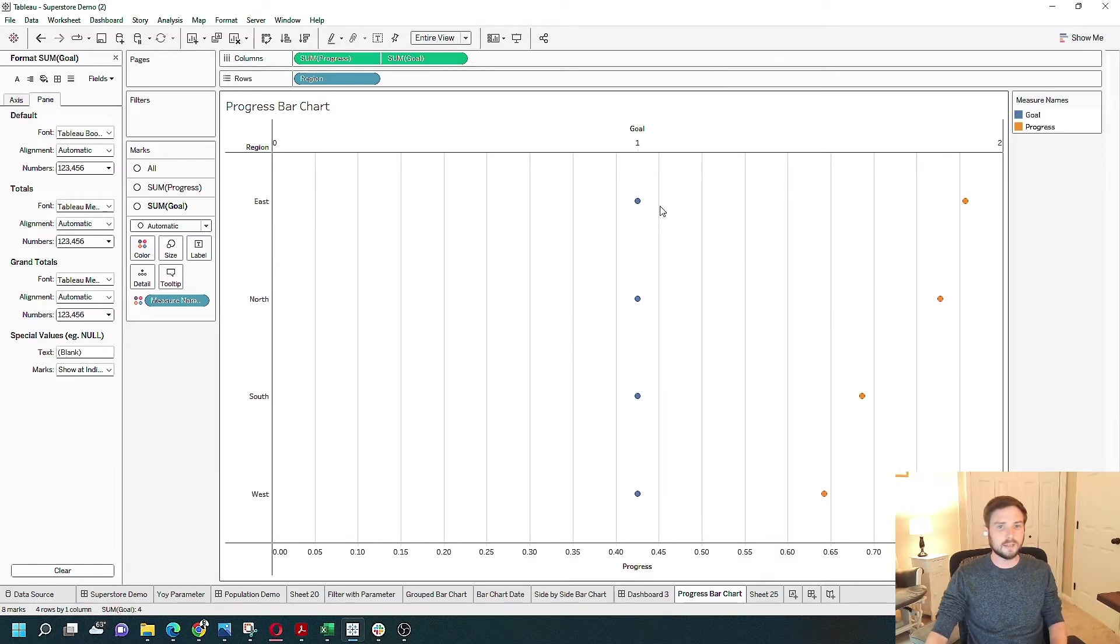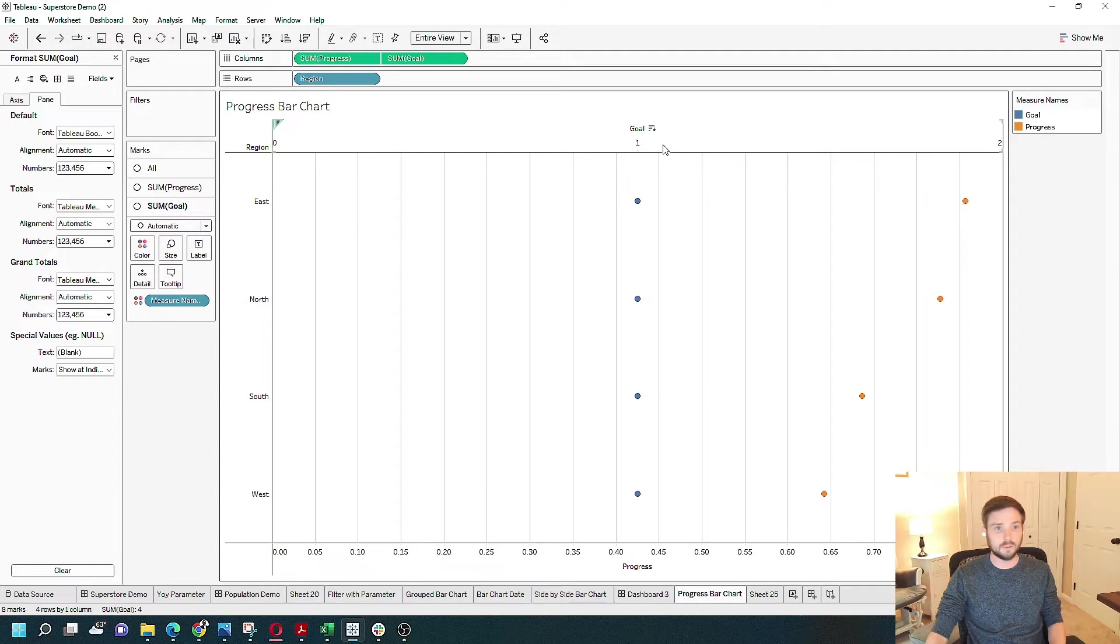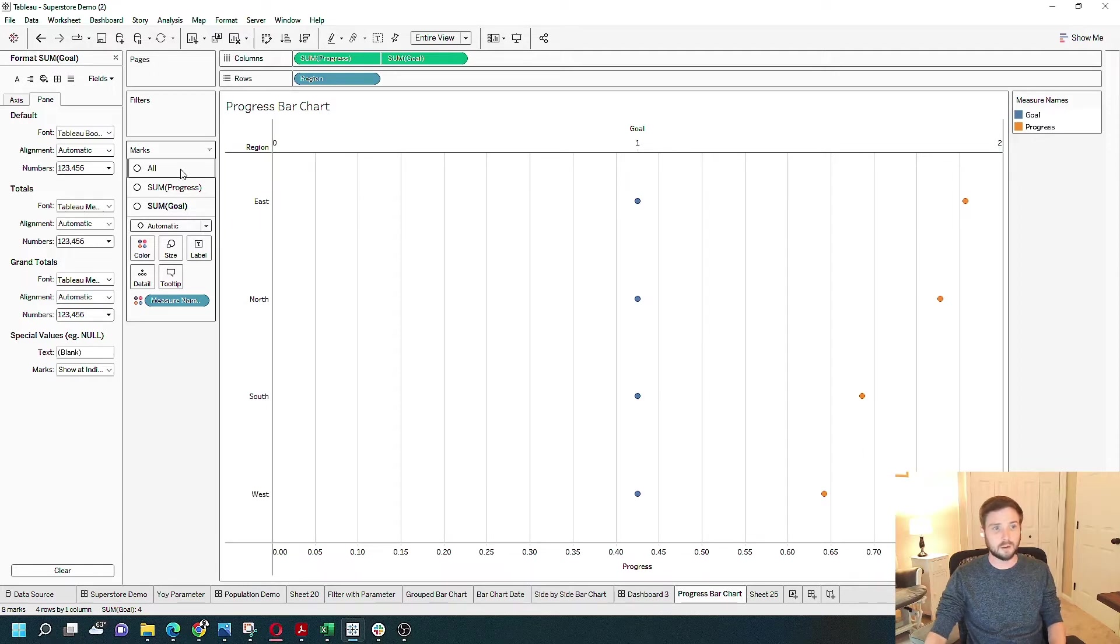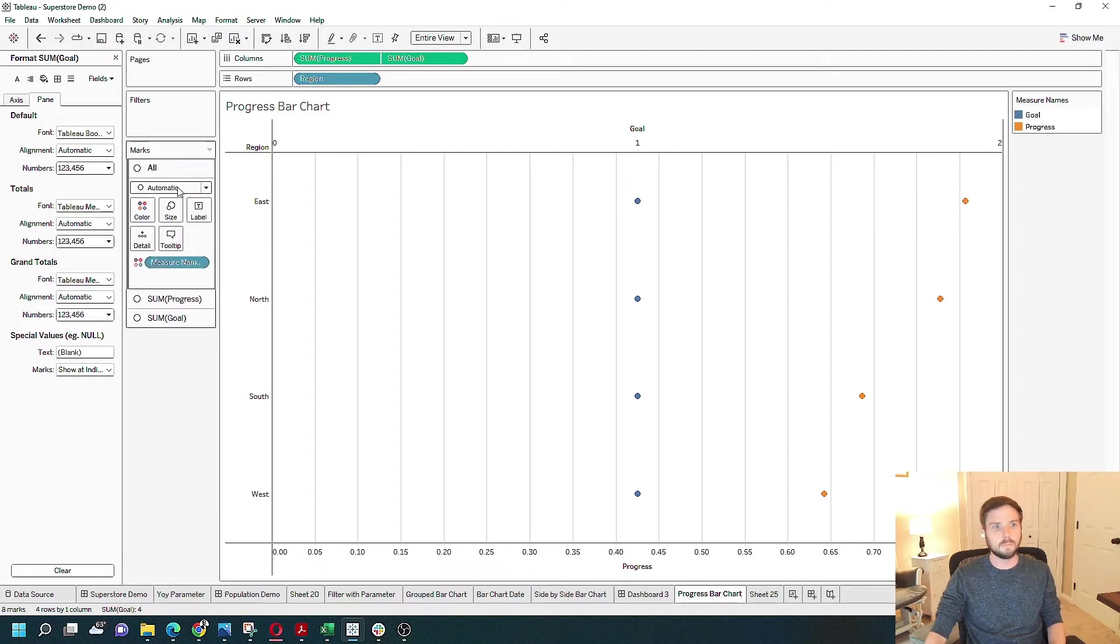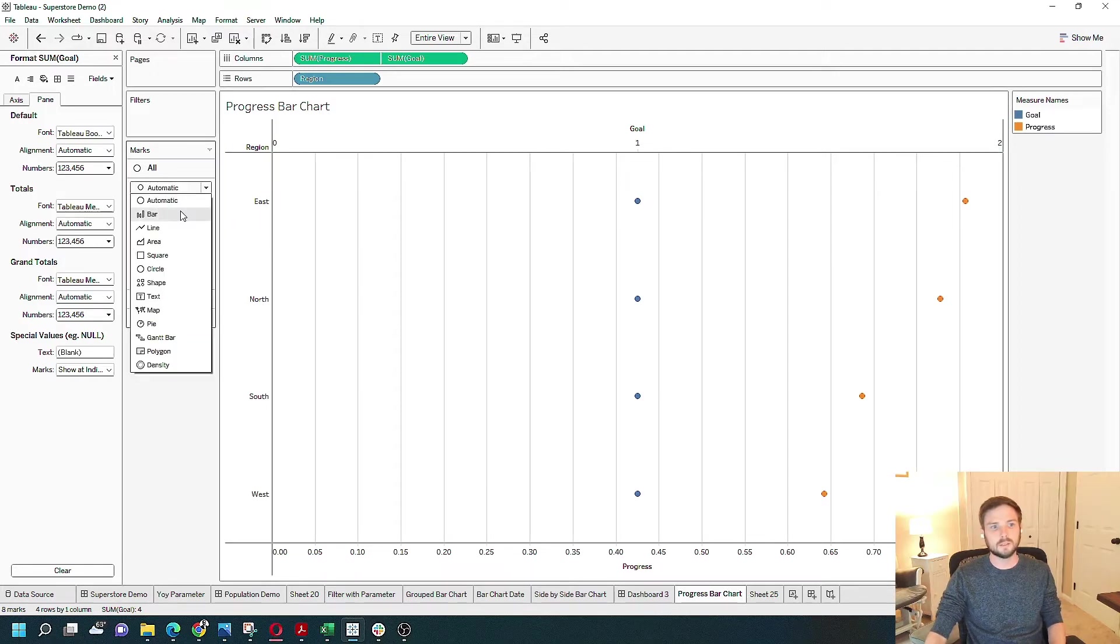When you create a dual axis chart, it doesn't always keep your mark type. So I'm going to click on All and select Bar.